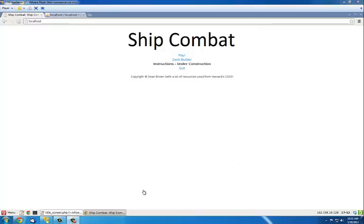Hello, my name is Sean Brown, and this is Ship Combat for CS50. I come from Plymouth, Massachusetts in the United States of America.